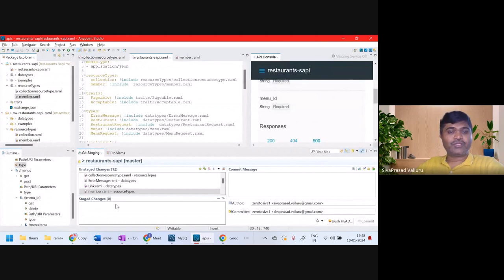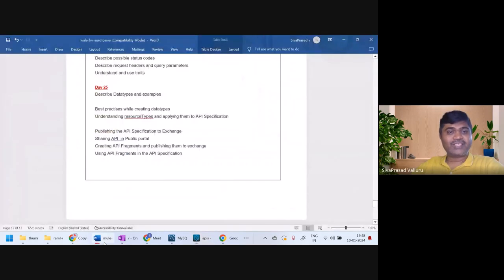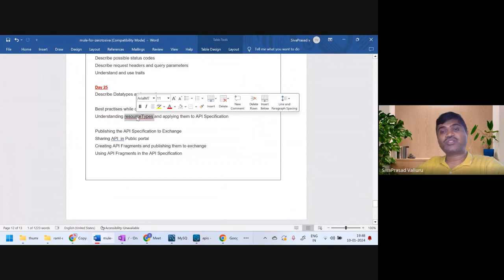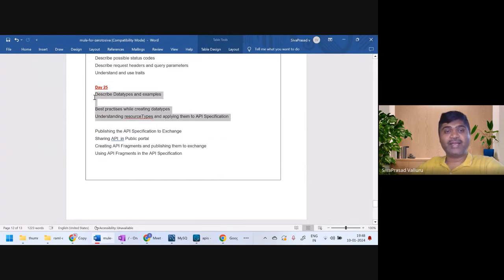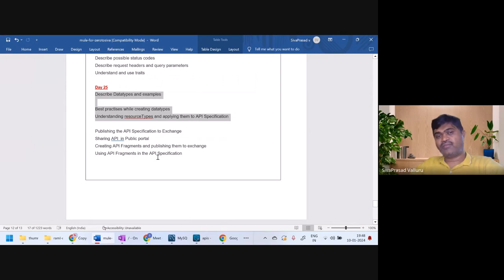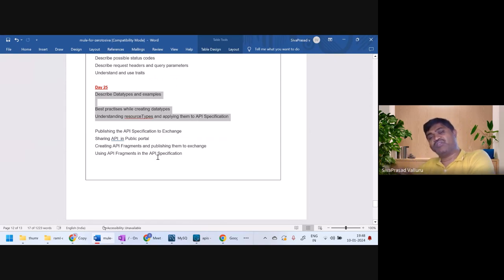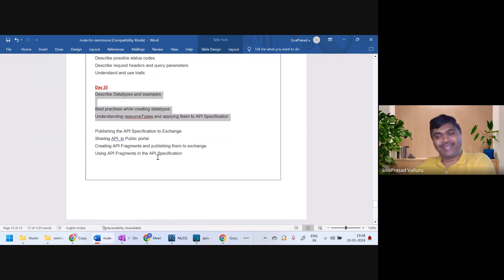So in this lecture we understood how to create resource types and apply them to a RAML specification. We are done until this point and will continue the rest in our next lecture. See you next lecture.